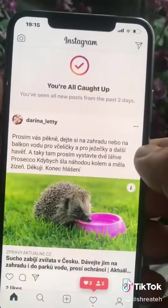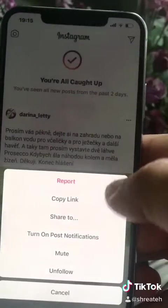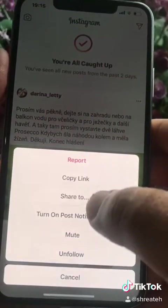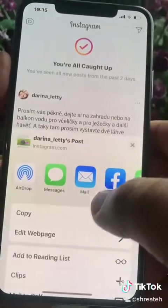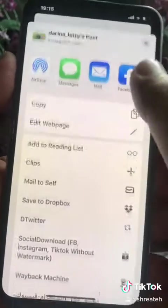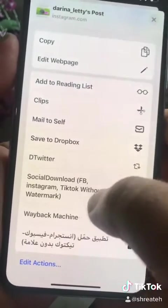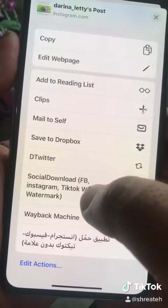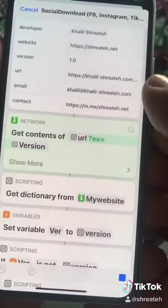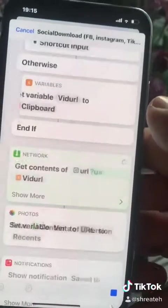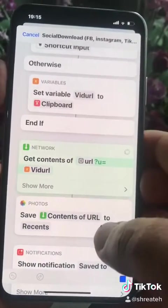Same thing you can do to download Instagram photos and videos — click the share button, click share to, and find the social downloader, click it, and you will download Instagram photos and videos to your camera roll.